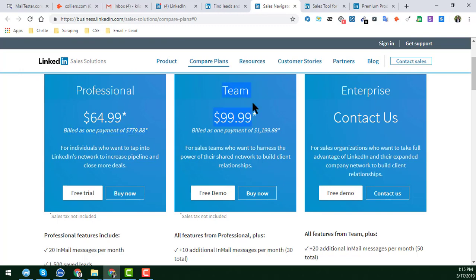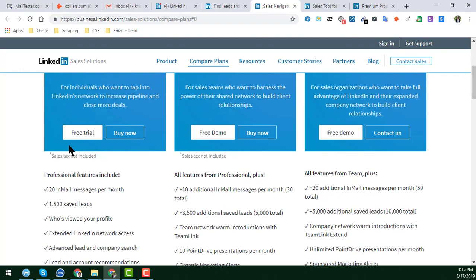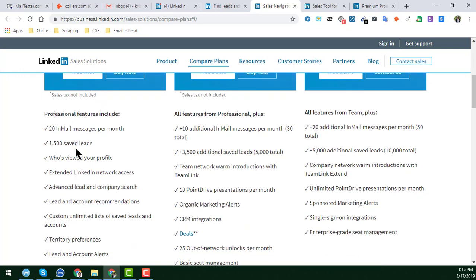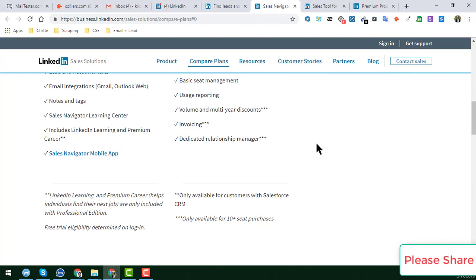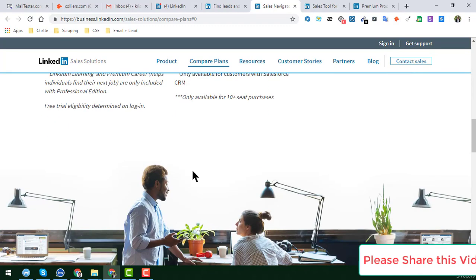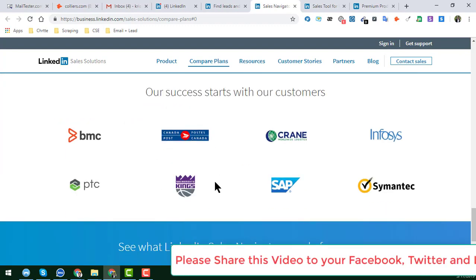If you have a team, you can use the Team option. If you have an enterprise, you can use that feature. In that section you will get more details about what you can do with each plan.